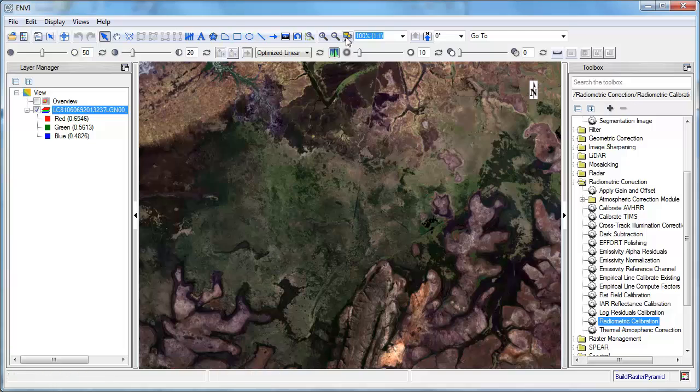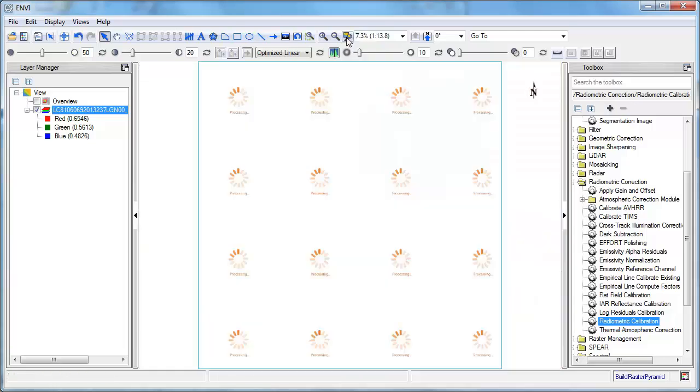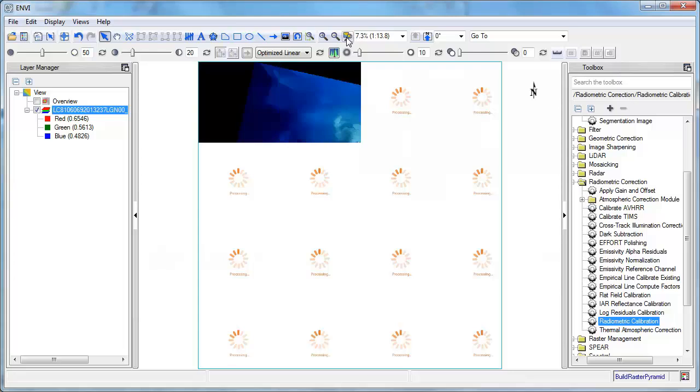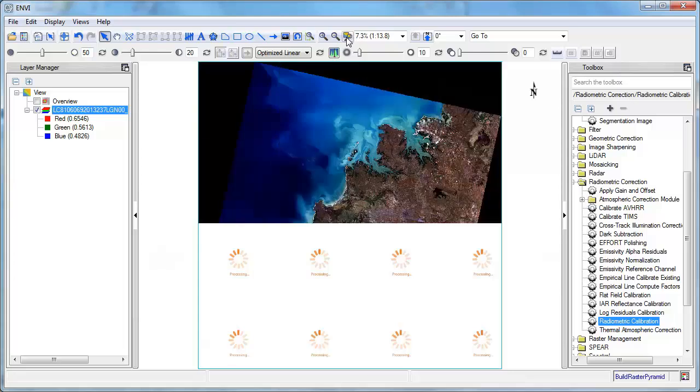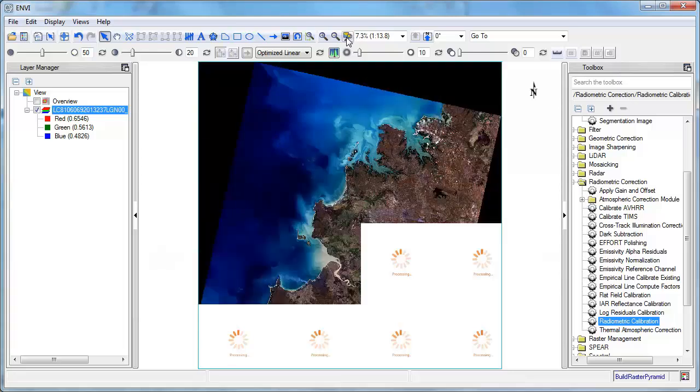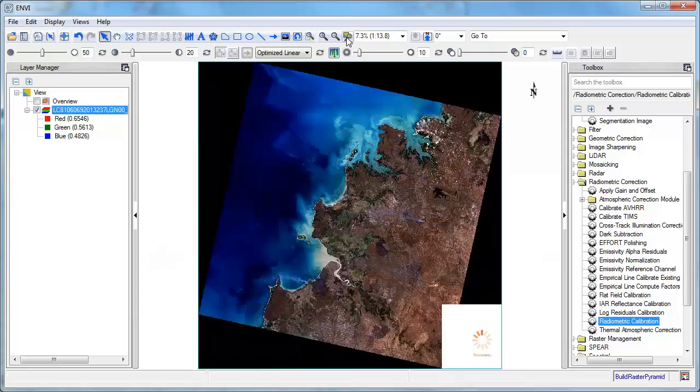And you see it opens straight away. So up here I've got the Zoom to Full Extent tool. I'll just broaden that out so you can see the full image there. As you can see, it's quite simple to open that file.